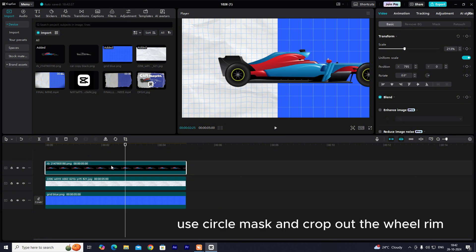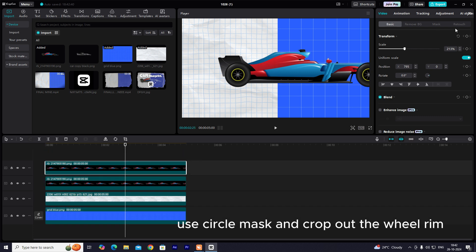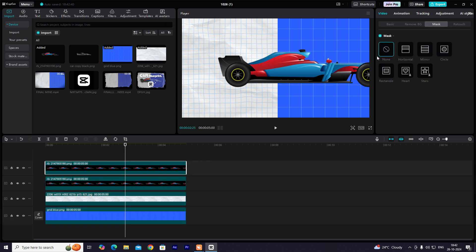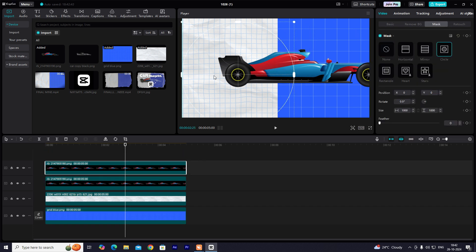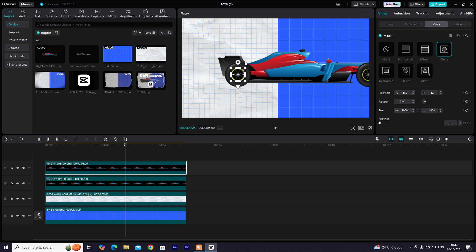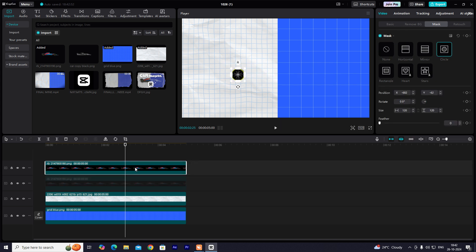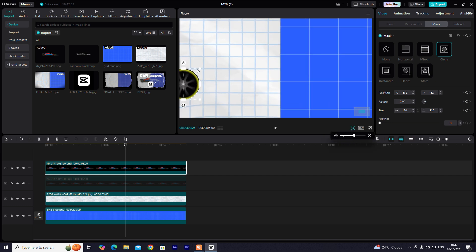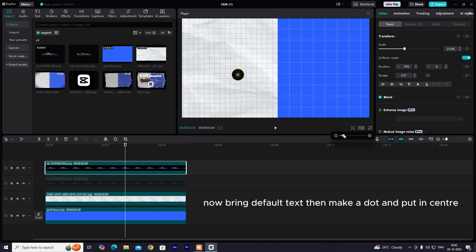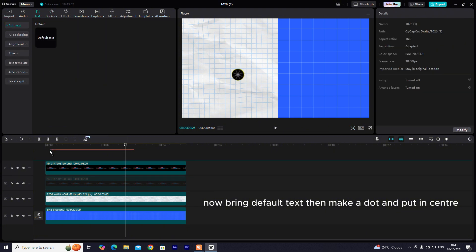Use circle mask and crop out the wheel rim. Now bring default text, then make a dot and put in center.